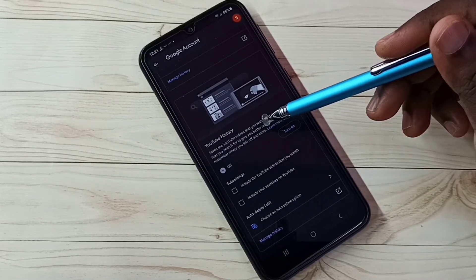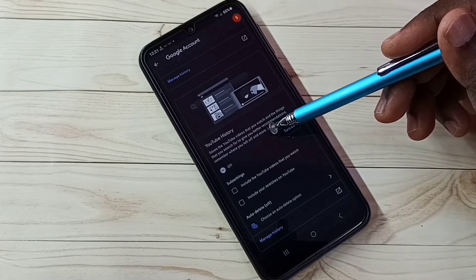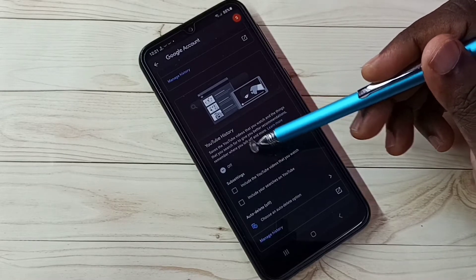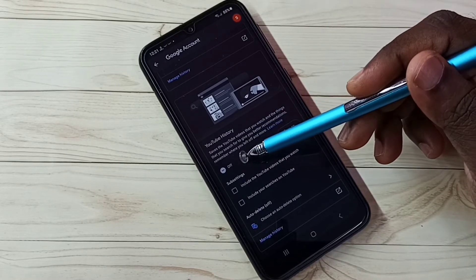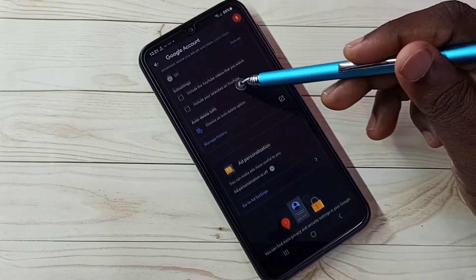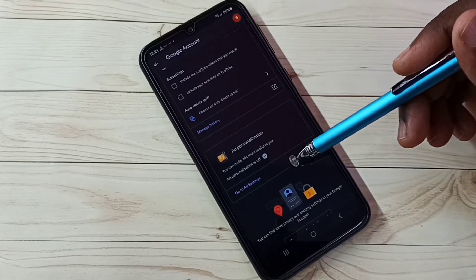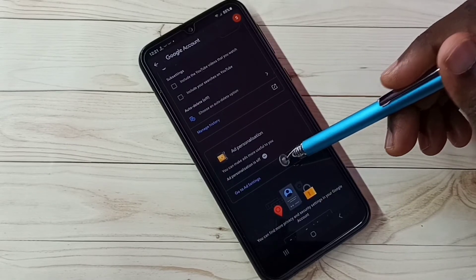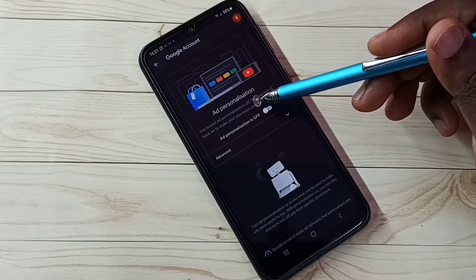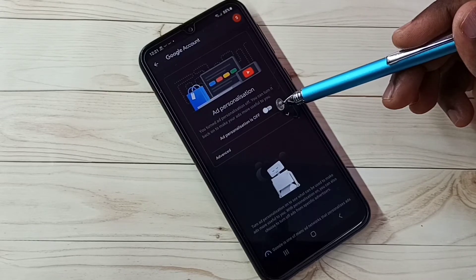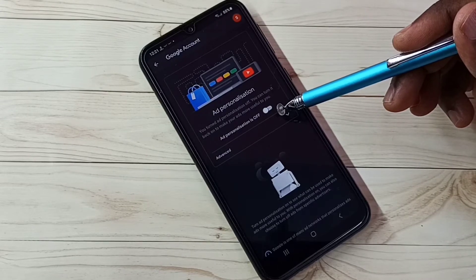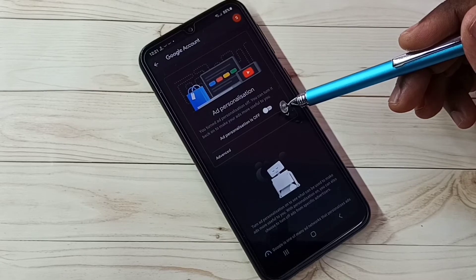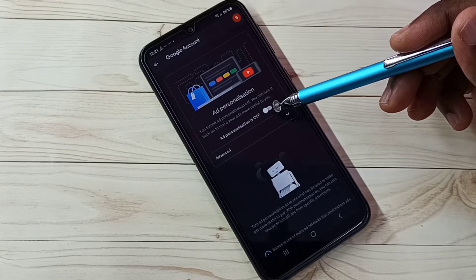Scroll down to YouTube History. Google uses YouTube watch history and search keywords to show ads, so better turn this off. Then scroll down and go to Ad Settings. We need to turn off Ad Personalization. This way we can turn off personalized ads.